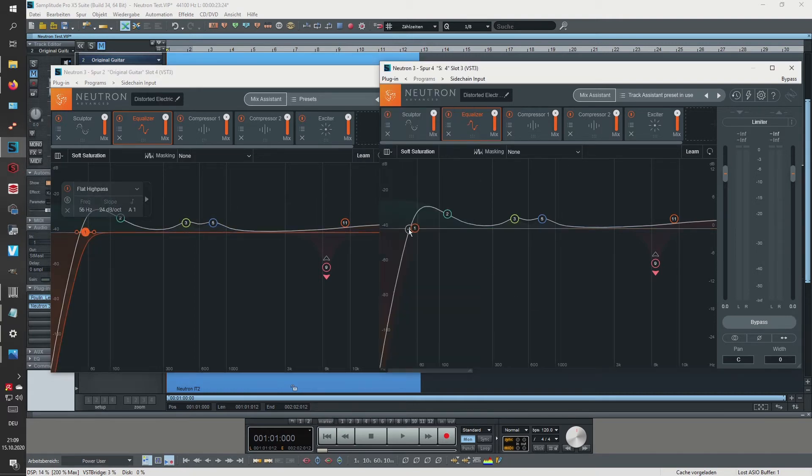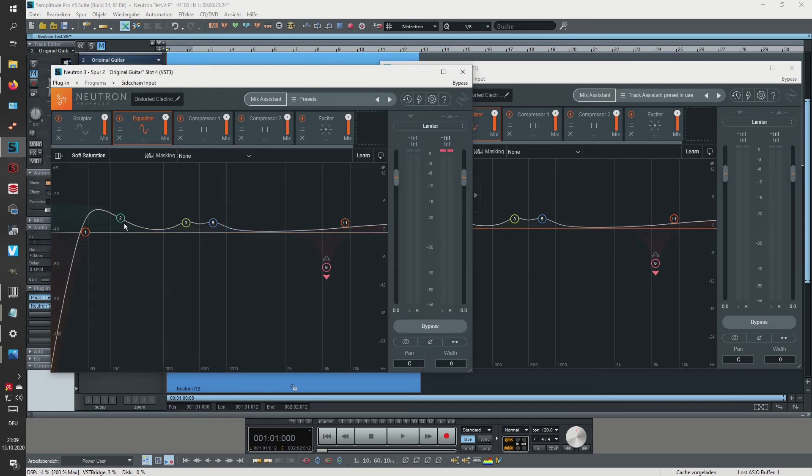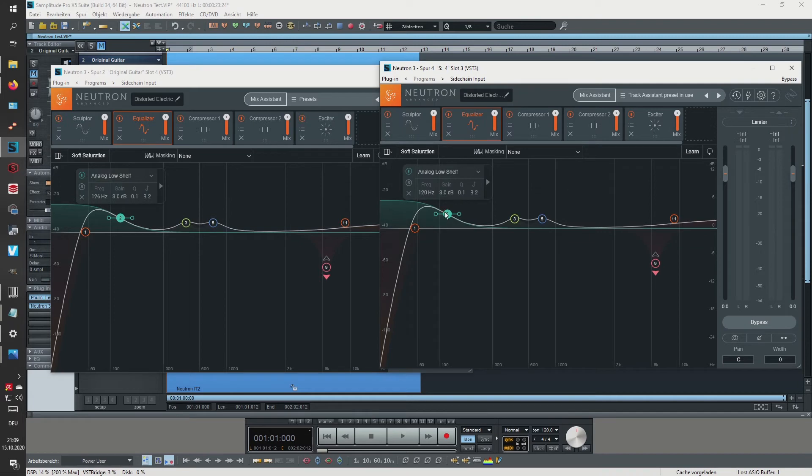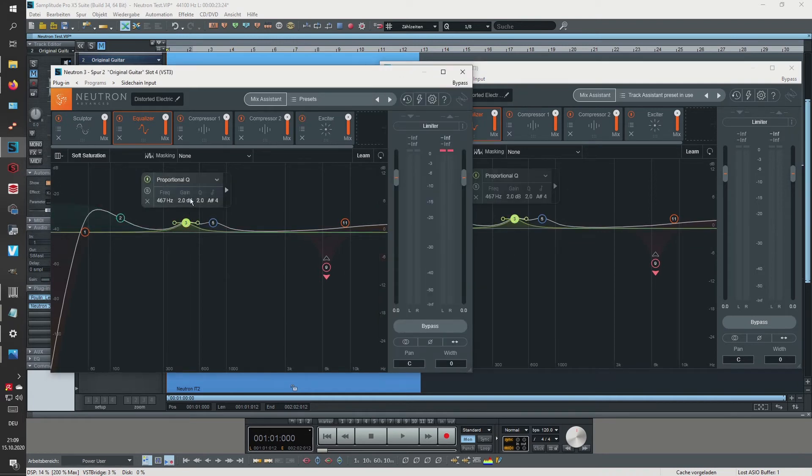56 Hz and this is the low cut at 57 Hz, then this is at 126 Hz and this one 120.